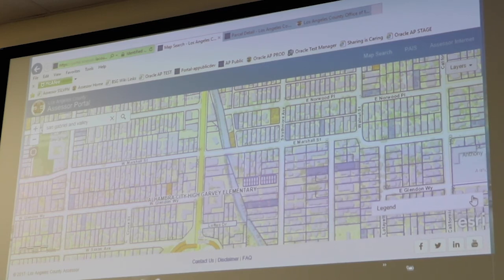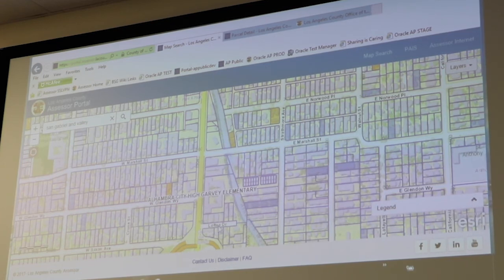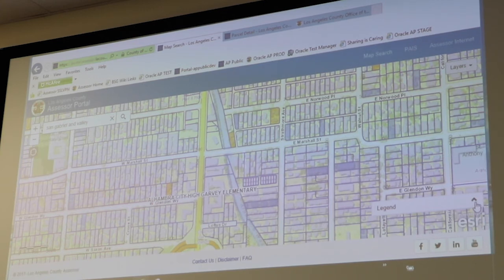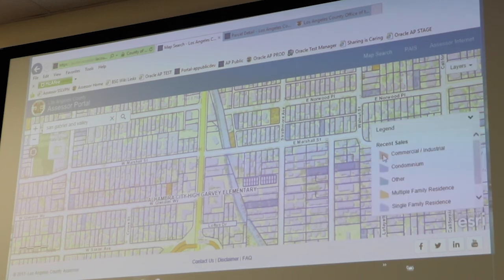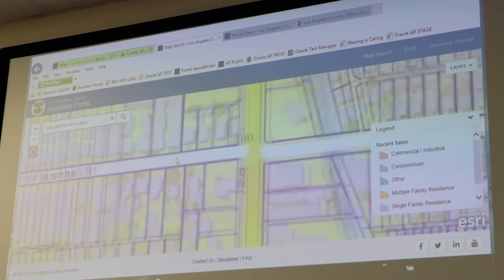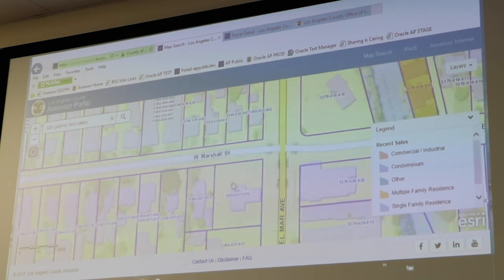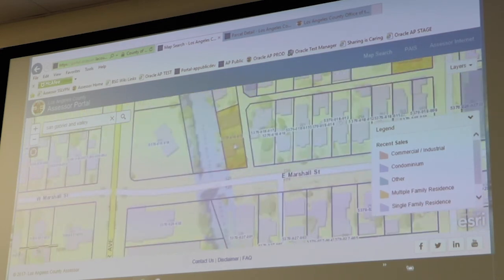In the bottom right corner we have the legend, which is specifically for the Recent Sales layer. When I say recent sales, that's properties that have sold within the last two years. We do have more information under our FAQs about the recent sales layer, so I encourage you to check that out. If you click on the legend to pop it up, it will decipher all the different color coding for you and what it means.